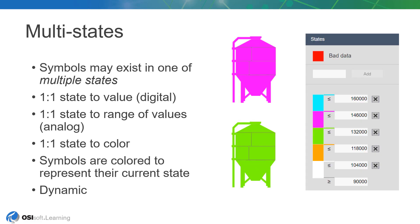Before we start, I'd like to briefly discuss multistate behavior, which we'll make use of in this lesson. Many symbols in PI Vision may be configured to exist in one of multiple states that represent discrete performance bands or statuses.